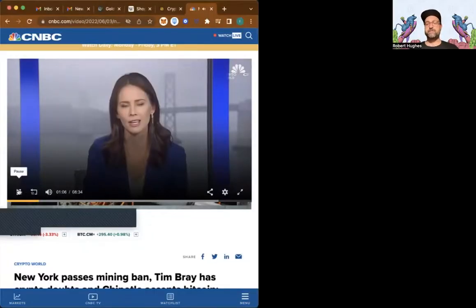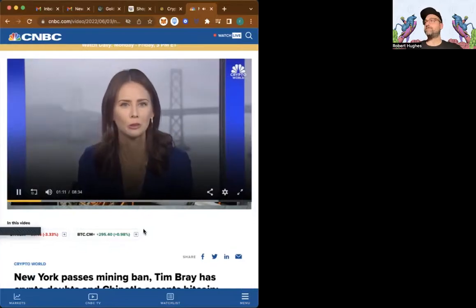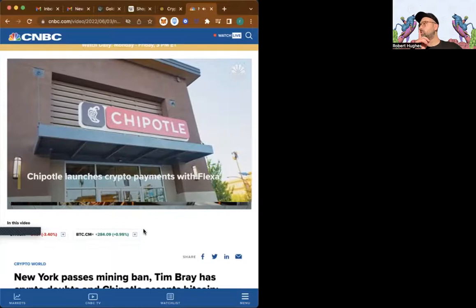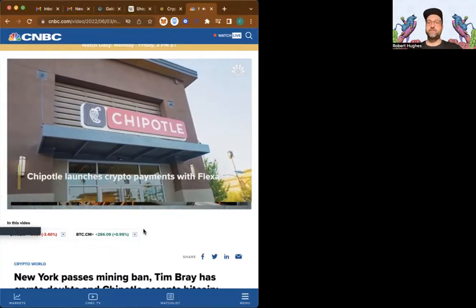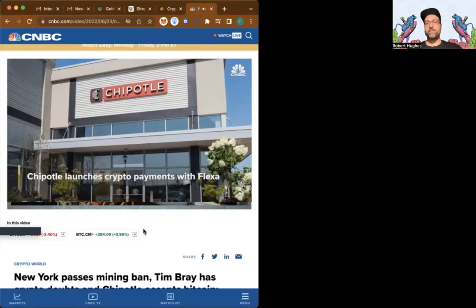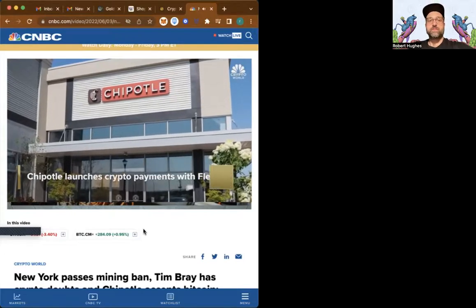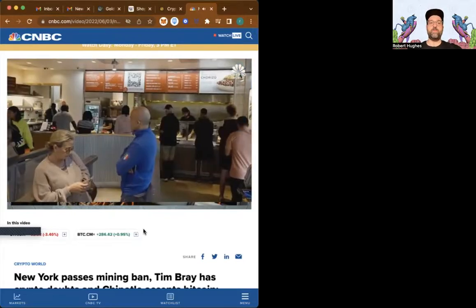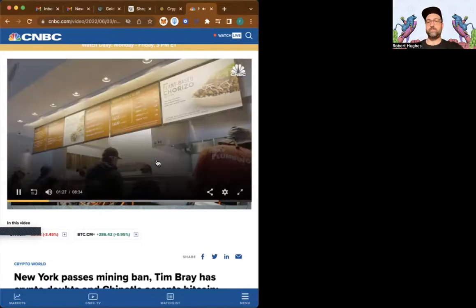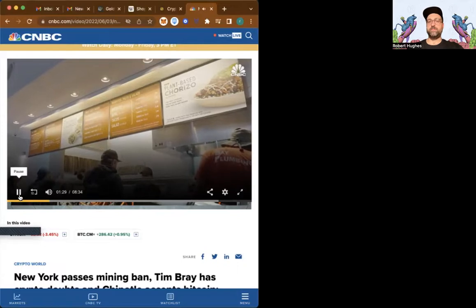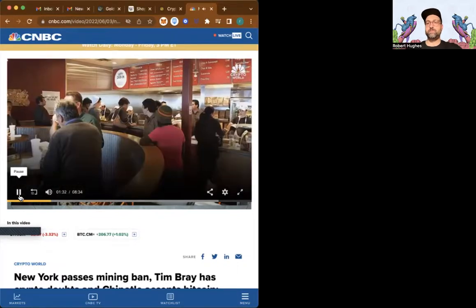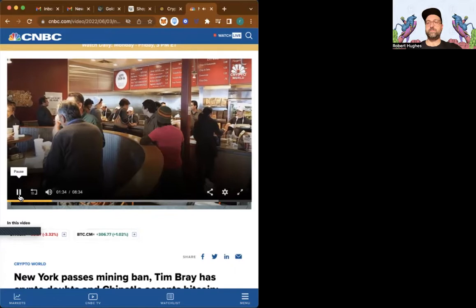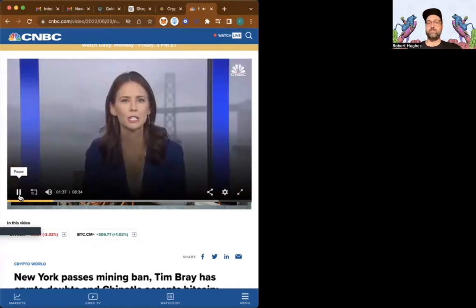Chipotle will let some customers buy their next burrito with crypto. The fast casual restaurant is partnering with digital payments company Flexa to accept Bitcoin, Ether, and other cryptocurrencies within the U.S. Chipotle is offering 10% off for customers who pay with crypto, and the restaurant brand is joining a host of others like Shake Shack who are exploring crypto payments and rewards. But it's important to note you still have to pay a tax for these crypto transactions that can be upwards of 20%.